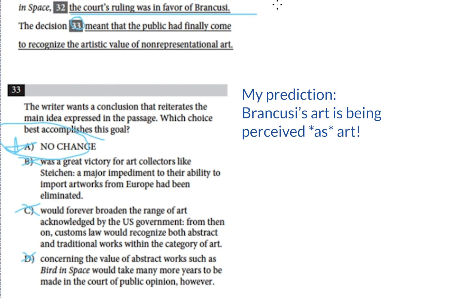Test the choices against what you feel the main idea of the passage is, and look out for things that feel unsupported or overbroad — choices that make claims that don't appear elsewhere in the passage.